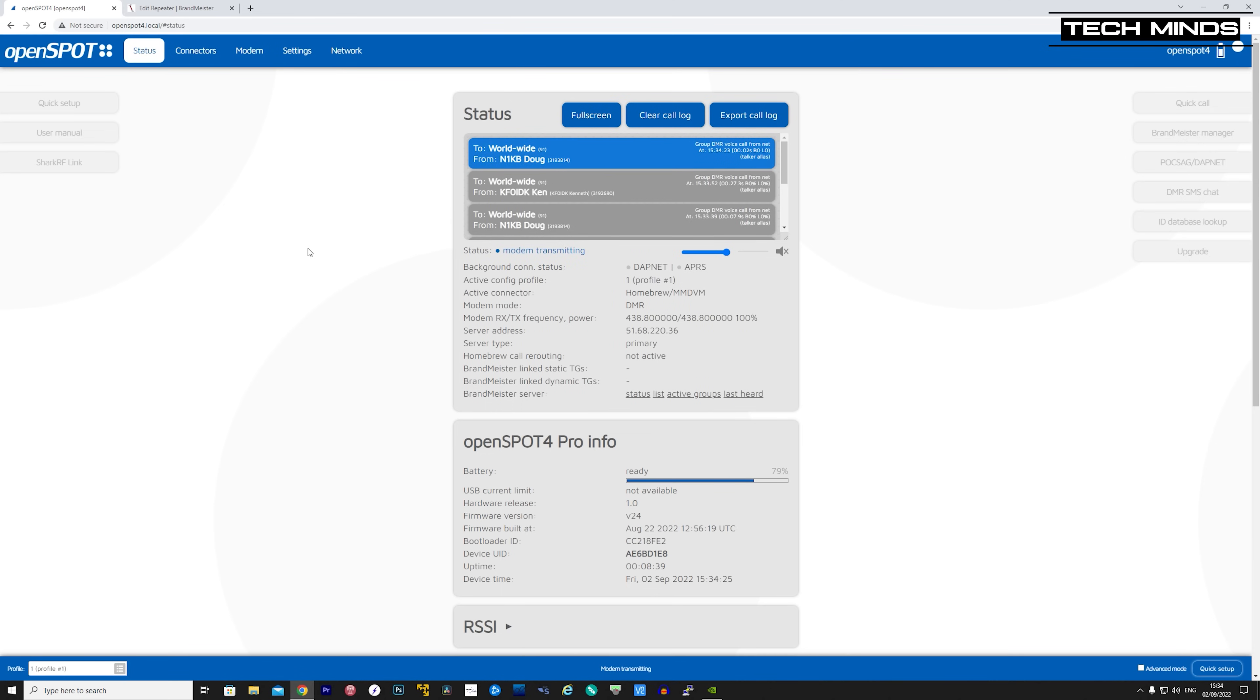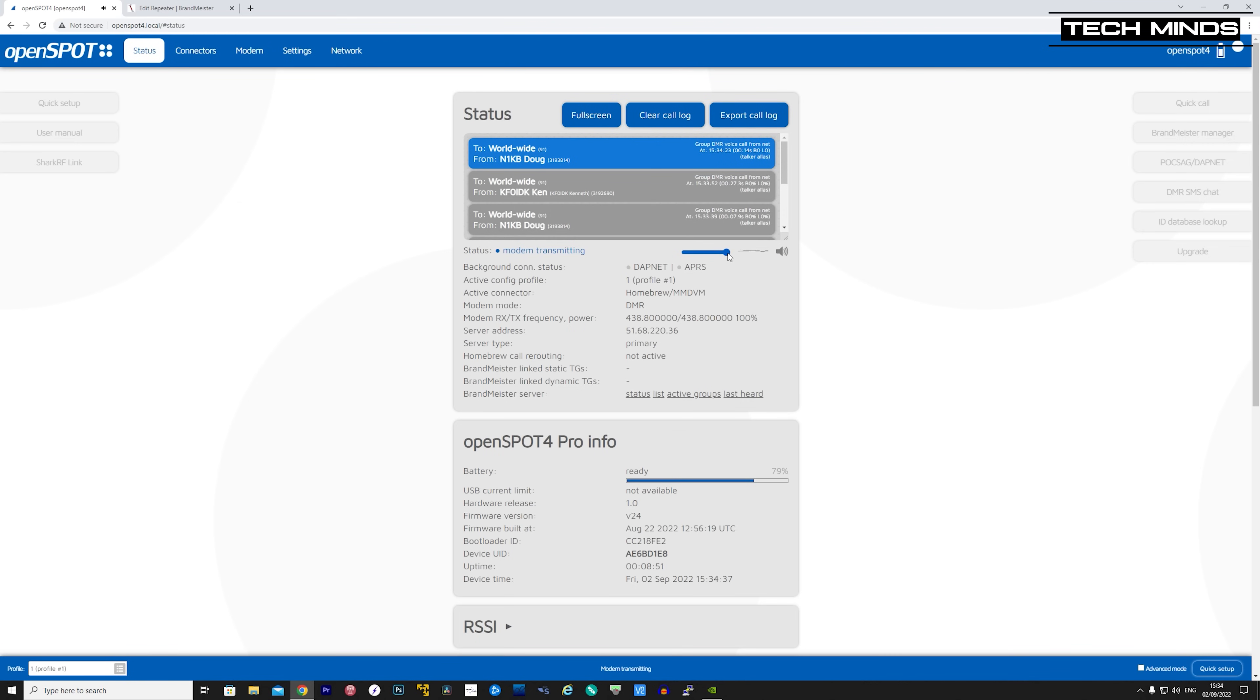Your OpenSpot 4 should now be connected to the Brandmeister network. To change the talk group in which the OpenSpot 4 is connected to, you can either use your DMR radio with the required talk group set in the channel settings, or you can go on the Brandmeister self-care webpage and set your own static talk groups. Of course, you'll still need to configure your DMR radio's channel with the correct talk group that you want to talk through.